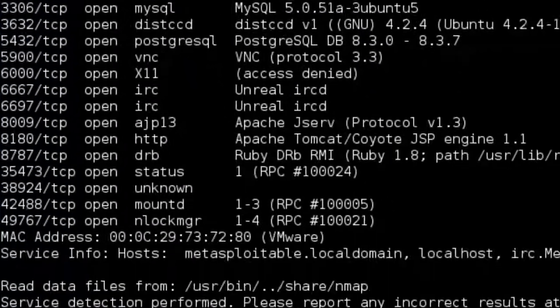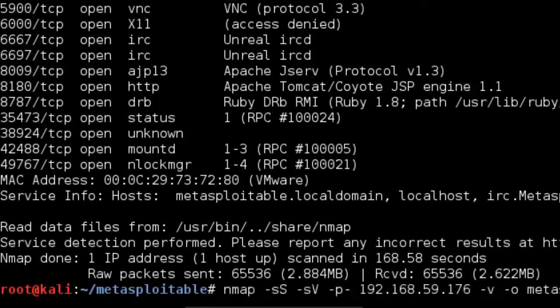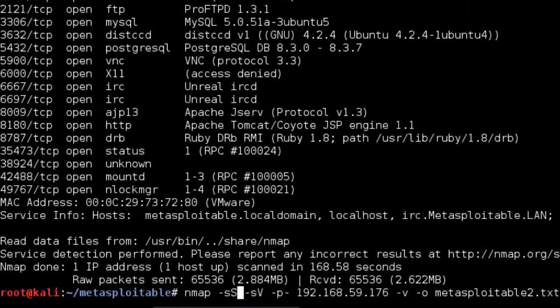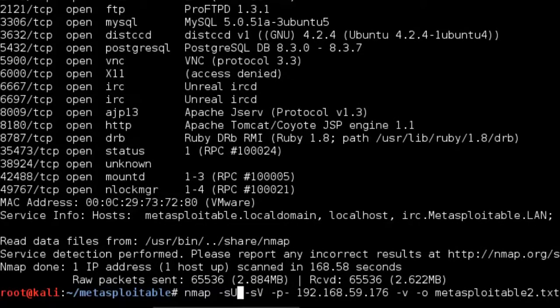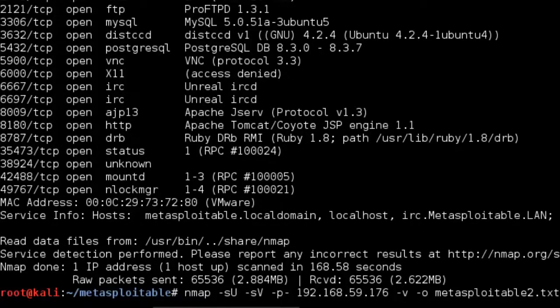It's worth also doing a UDP scan as well. So we can just bring up that same query. And instead of doing a -sS for a SYN scan, we do a -sU for a UDP scan. So the SYN scan was just doing TCP ports. So we want to also check out UDP ports.